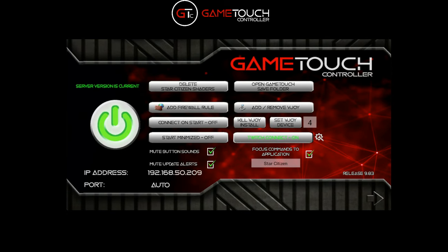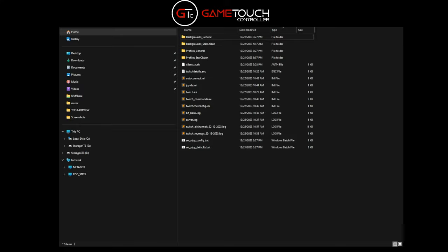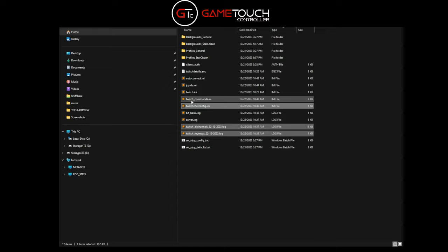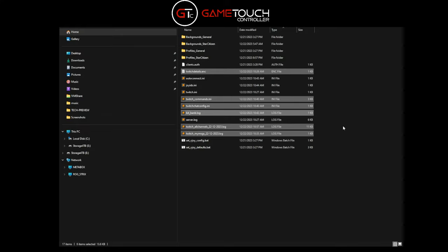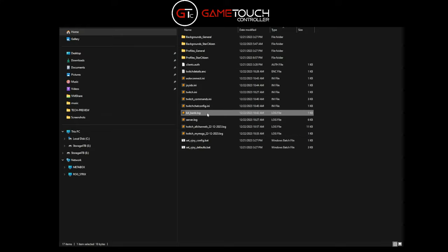One thing to mention: once you have your Twitch configuration set up, if you open the Game Touch save folder, that's where your Twitch configuration settings and logs are kept. You'll see the two channel logs, the Twitch chat config, the commands, the encrypted Twitch details file with your client information, and the bit bank. If you do streaming on another computer, take those files with you and drop them into the same folder - you won't need to redo the configuration. Opening the bit bank you can see a list of any users that have bits and manually edit those if you want.